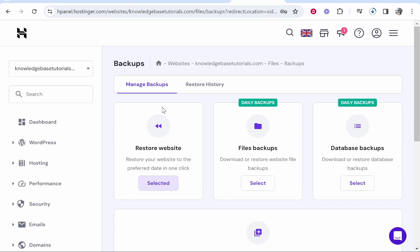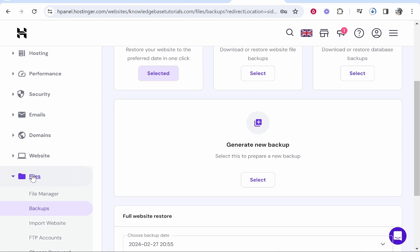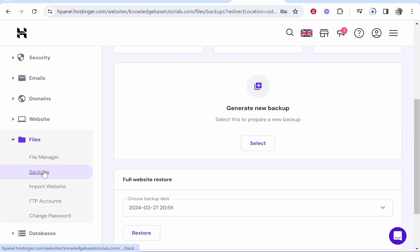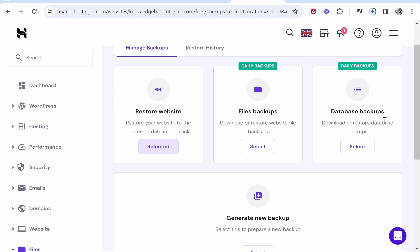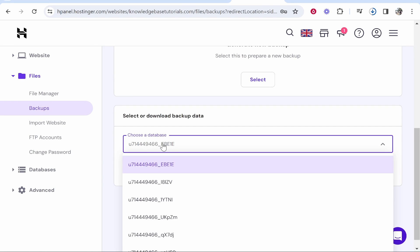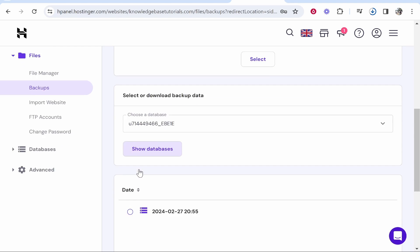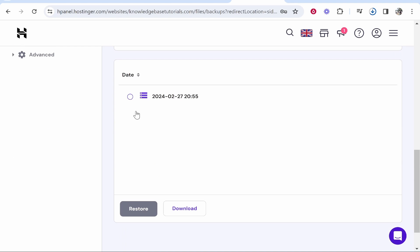Now what you will also want to do is go back to this backups page. So again go to files, go to backups, and you might want to download this database backup as well. Click select and then choose your database. I'm going to choose this one and then show databases, and then you can choose the date and then click download.